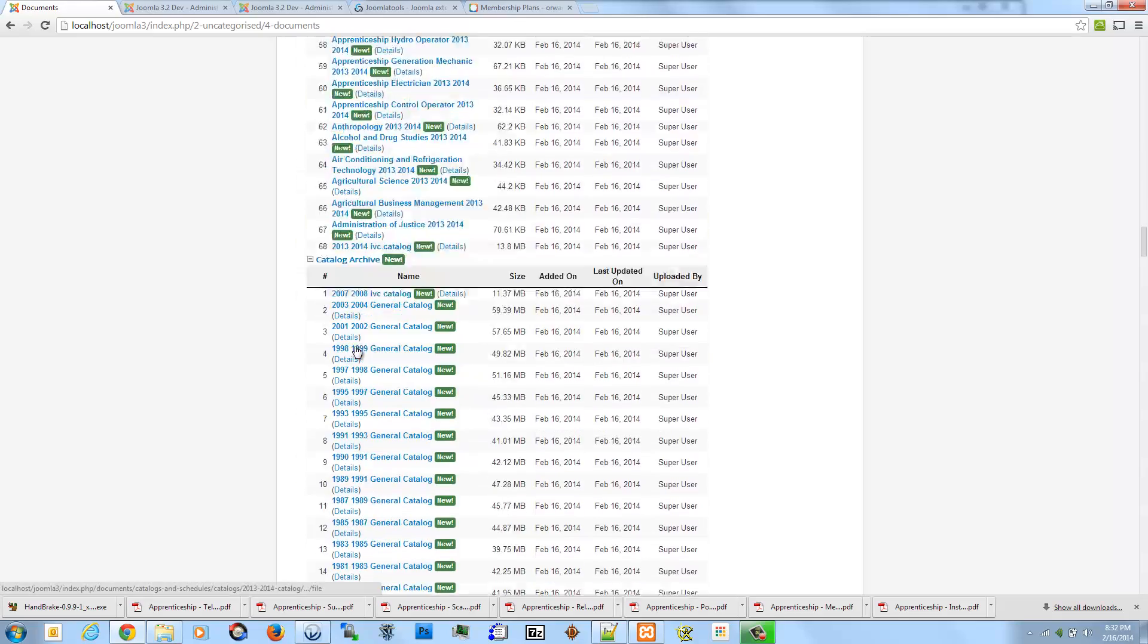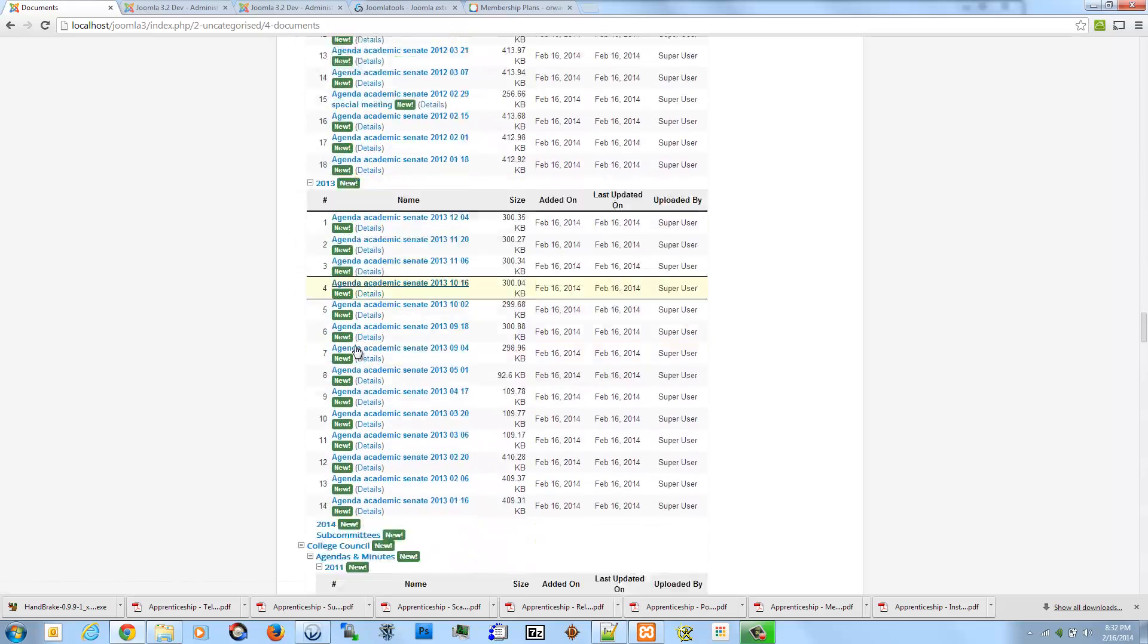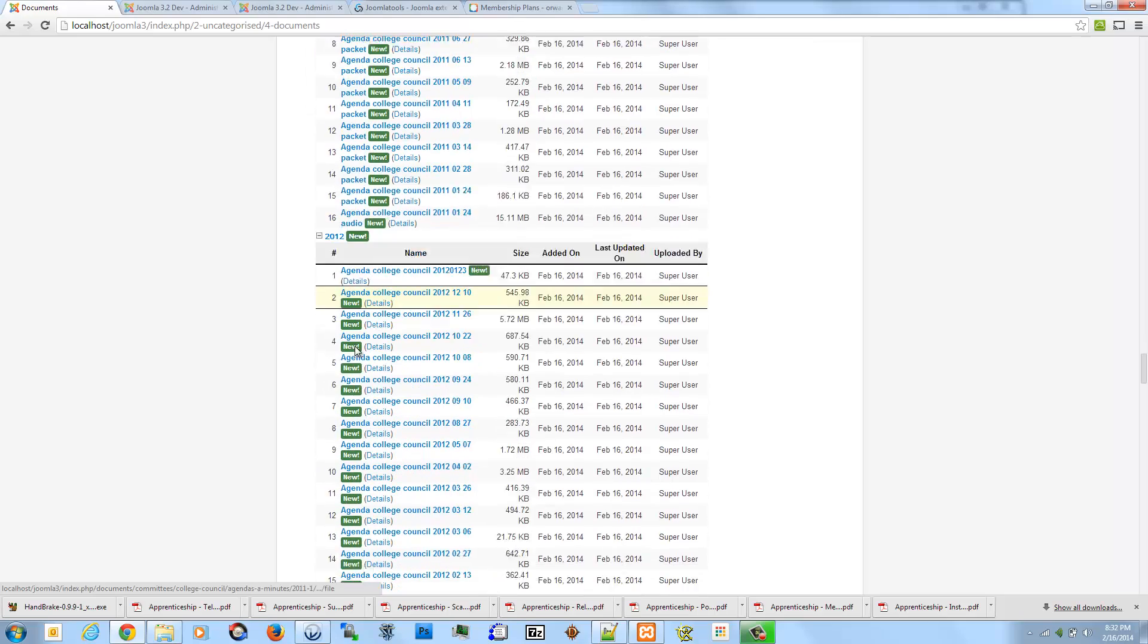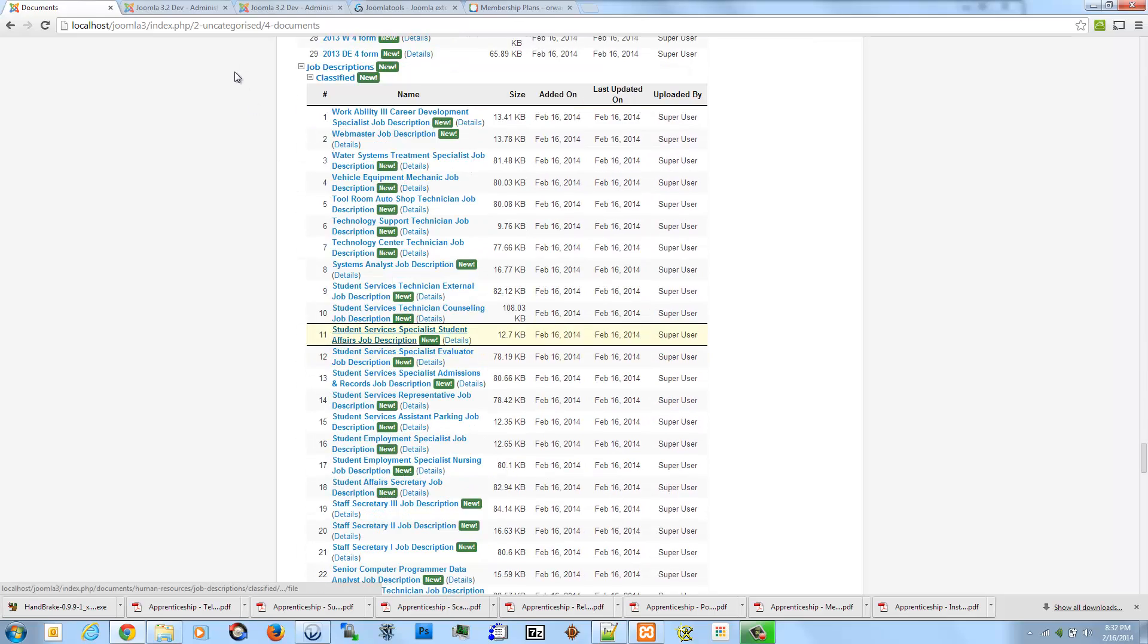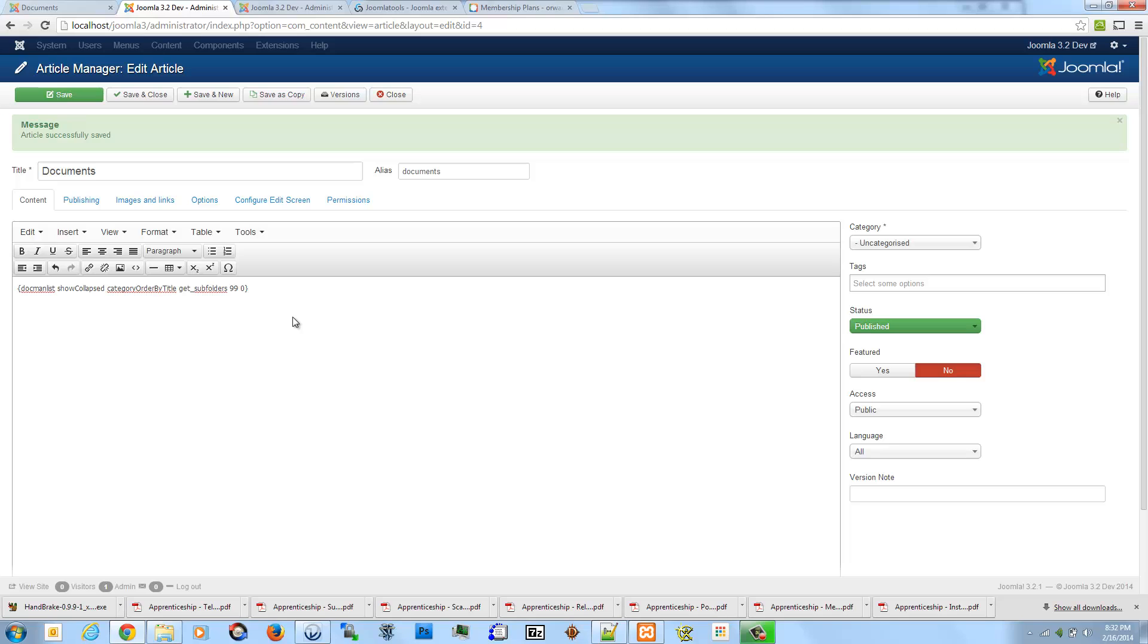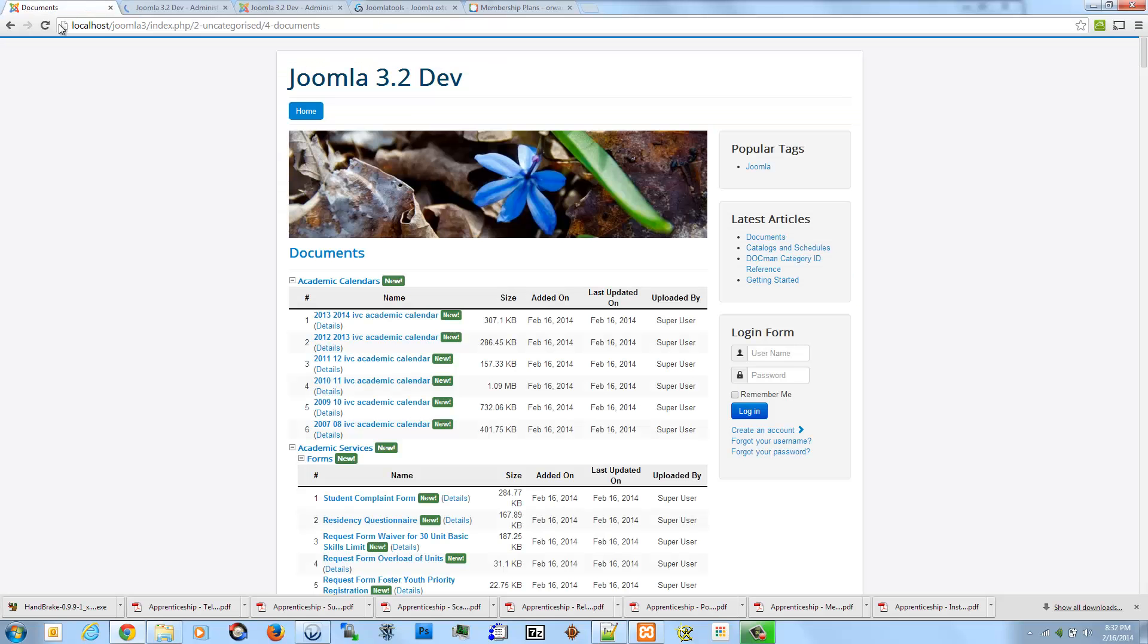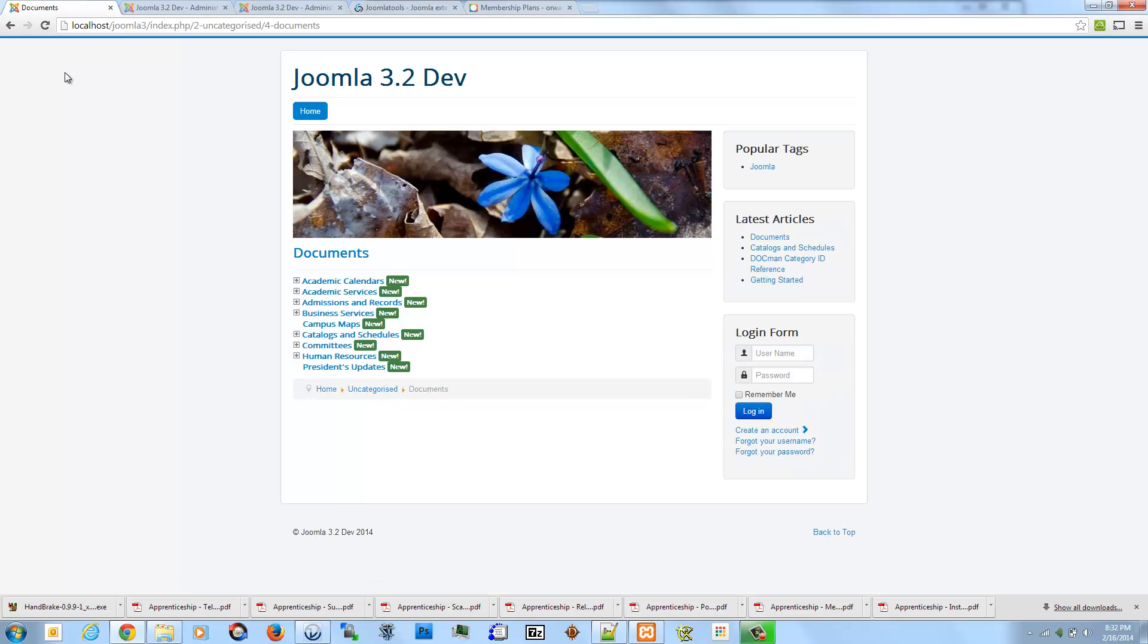However, it's kind of all expanded, so it might be kind of unwieldy for somebody to just look at right off the bat. I'm going to use the Show Collapsed option and go ahead and save that.